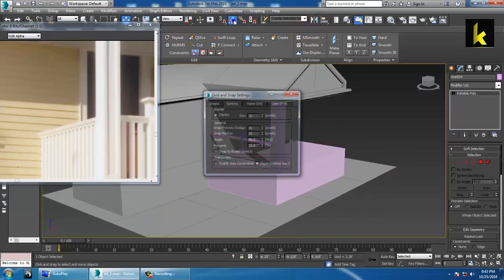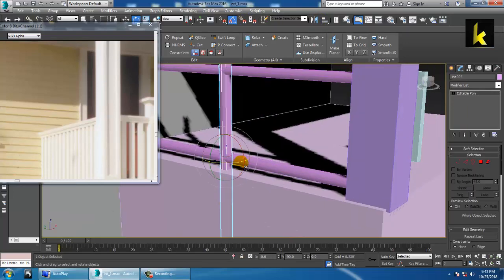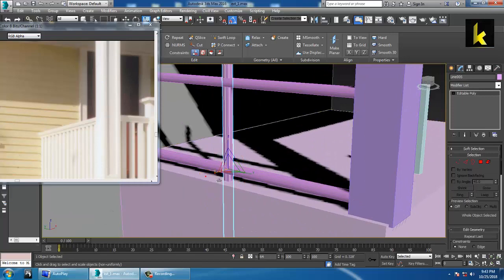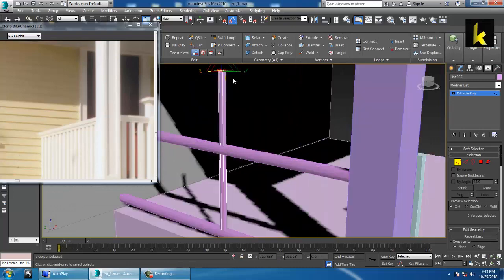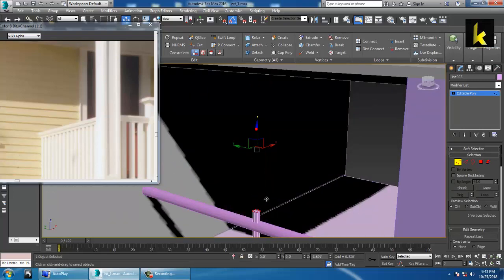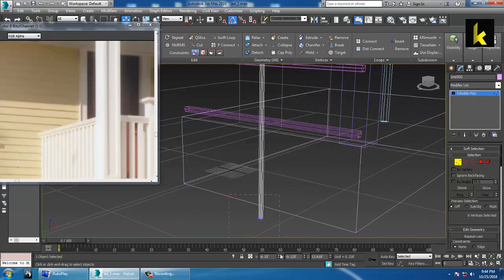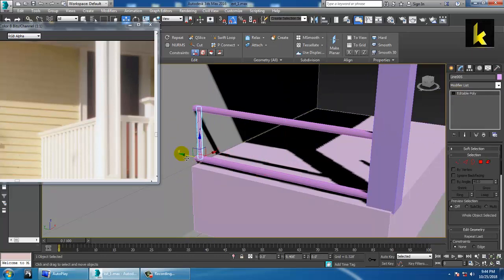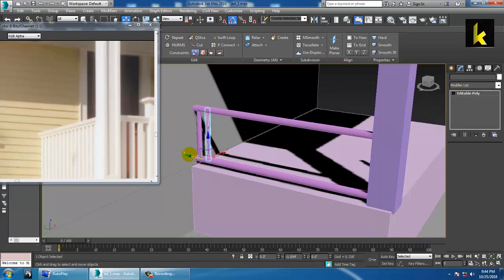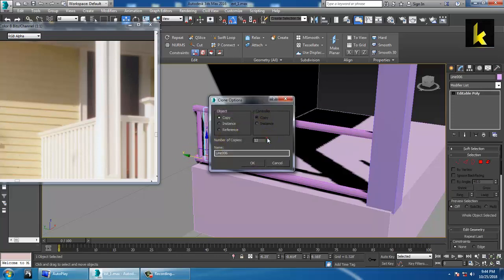Instead of making a manual copy, press E and rotate it, then resize it and push it into position. Make a copy — as many copies as you want. You can just increase the number of copies.